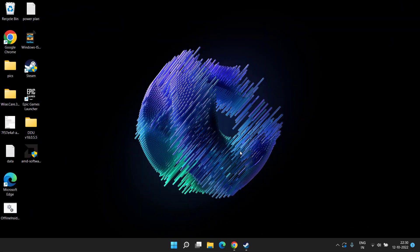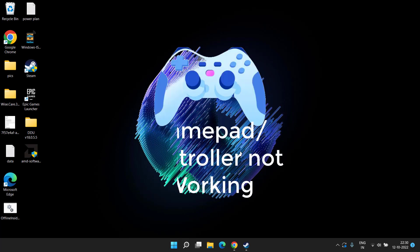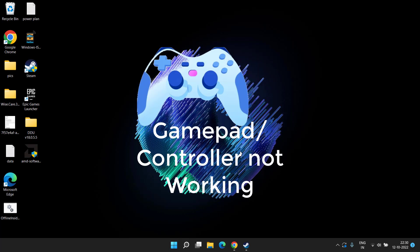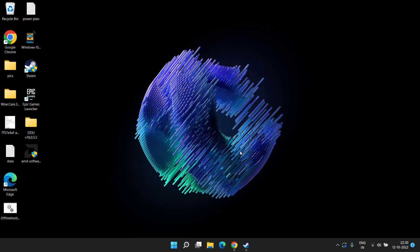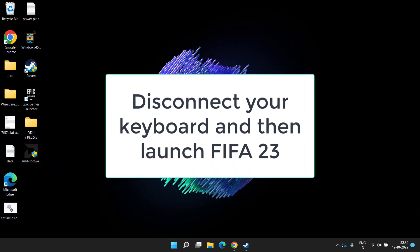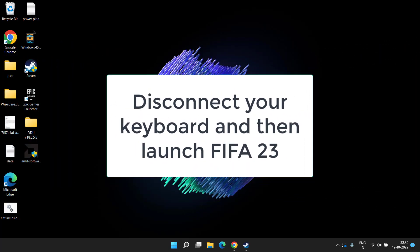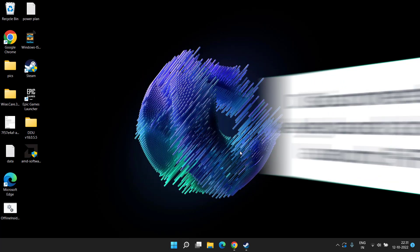Hey guys and welcome back. This video is all about fixing FIFA 23 controller or gamepad not working issues. Without wasting time, let's proceed. First of all, in basic troubleshooting, make sure you disconnect your keyboard before launching the game. Yes, disconnecting the keyboard has fixed the issue of controller or gamepad not working, so make sure to disconnect your keyboard and then try to launch your FIFA 23 game again.